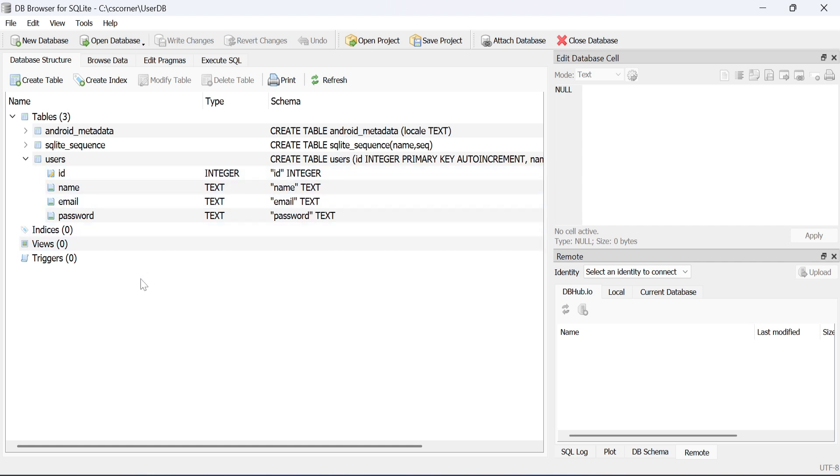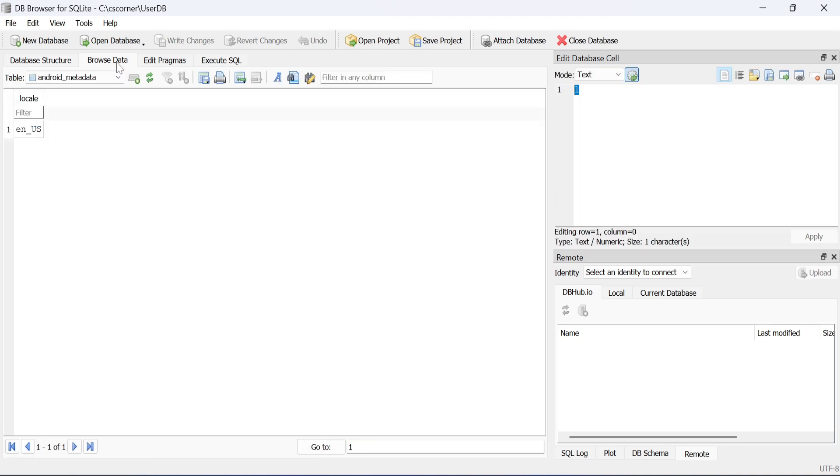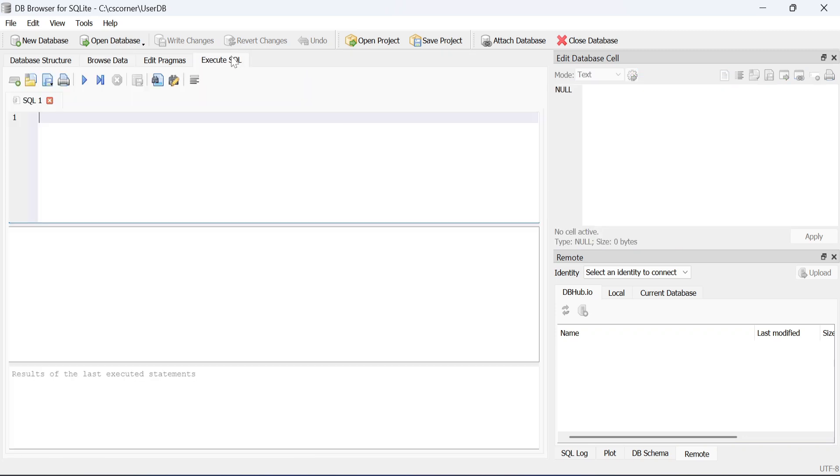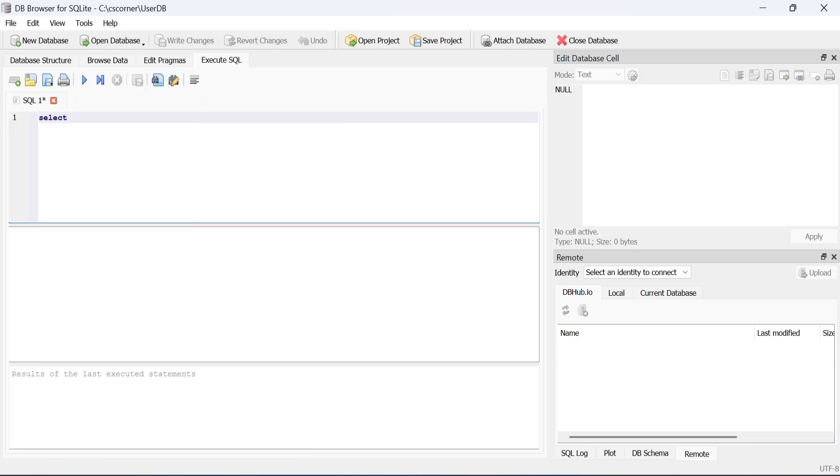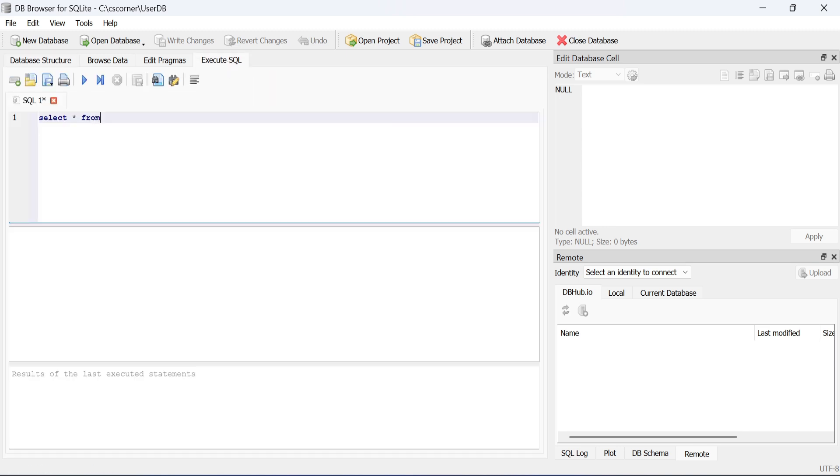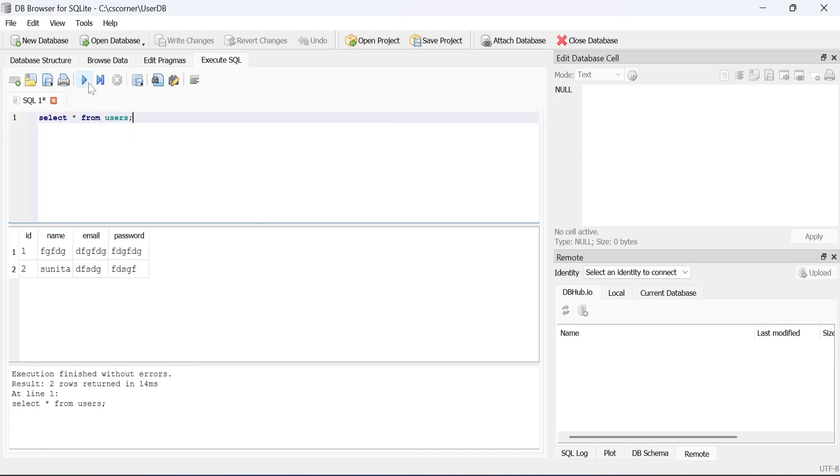Now if I want to fire any queries on this database I can fire. I am having one table in this, users table. So I am simply writing one select star command: select star from users. And you can see I am getting data from that table.